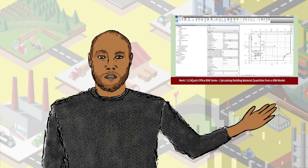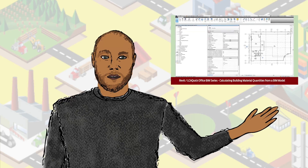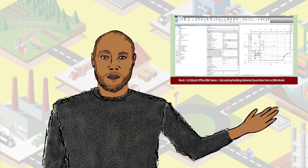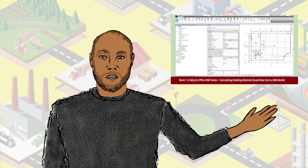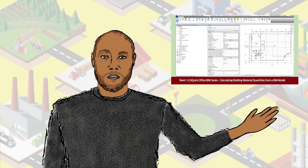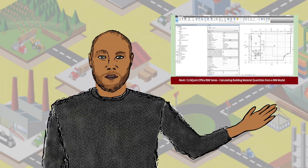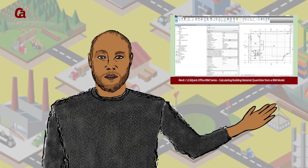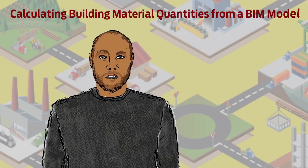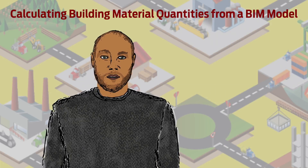This video shows how to create the building material schedules that calculate the material quantities from your BIM model to use with the LCA Quick Office BIM versions.